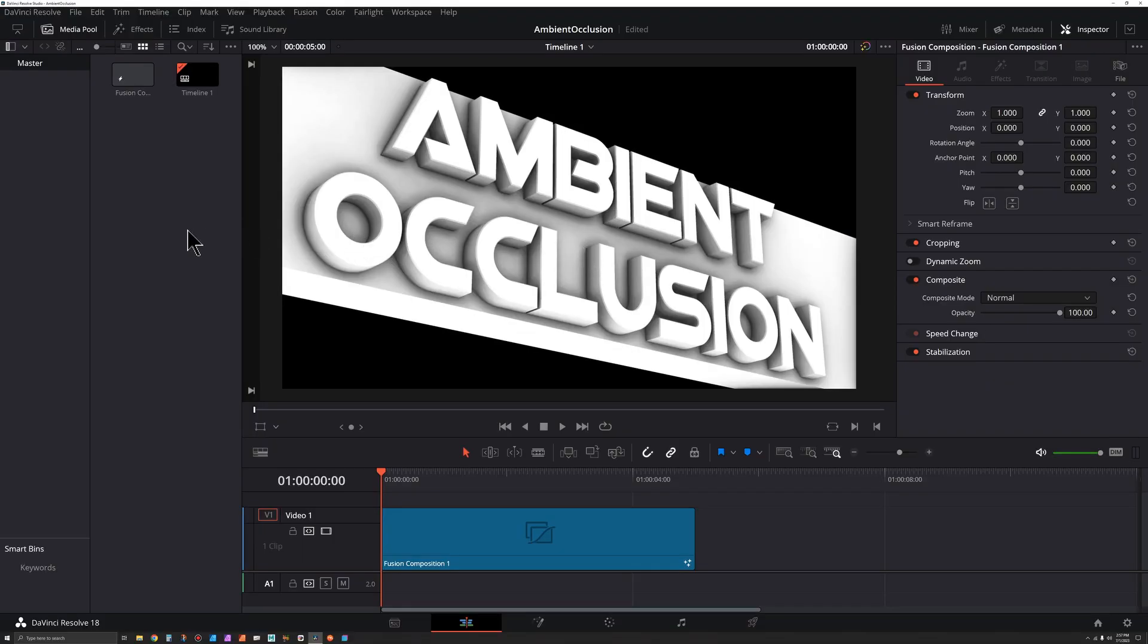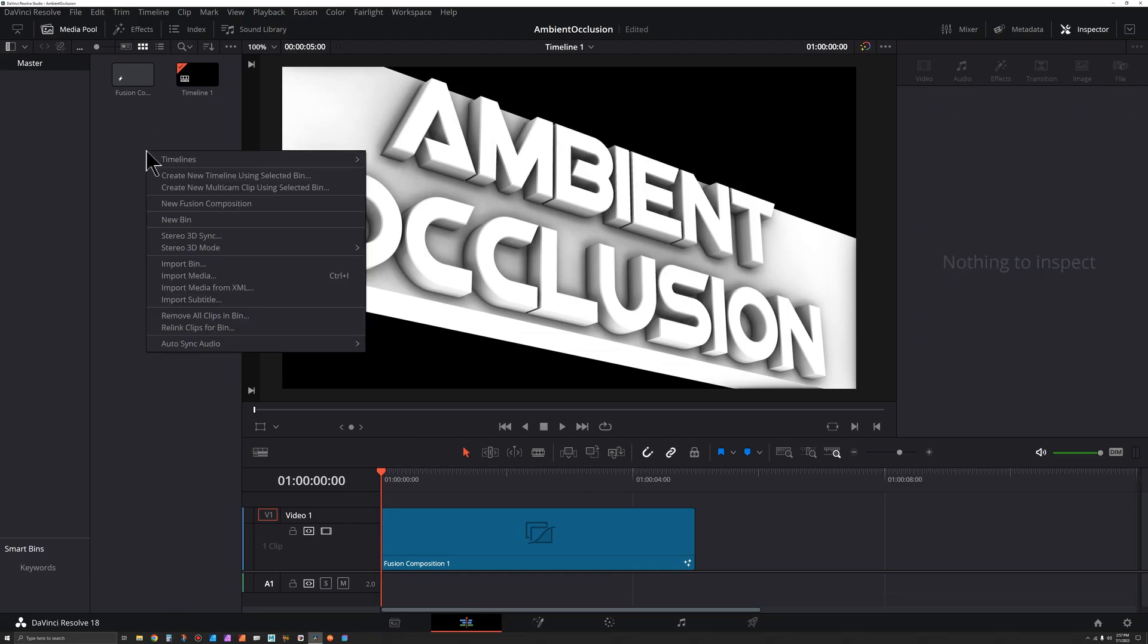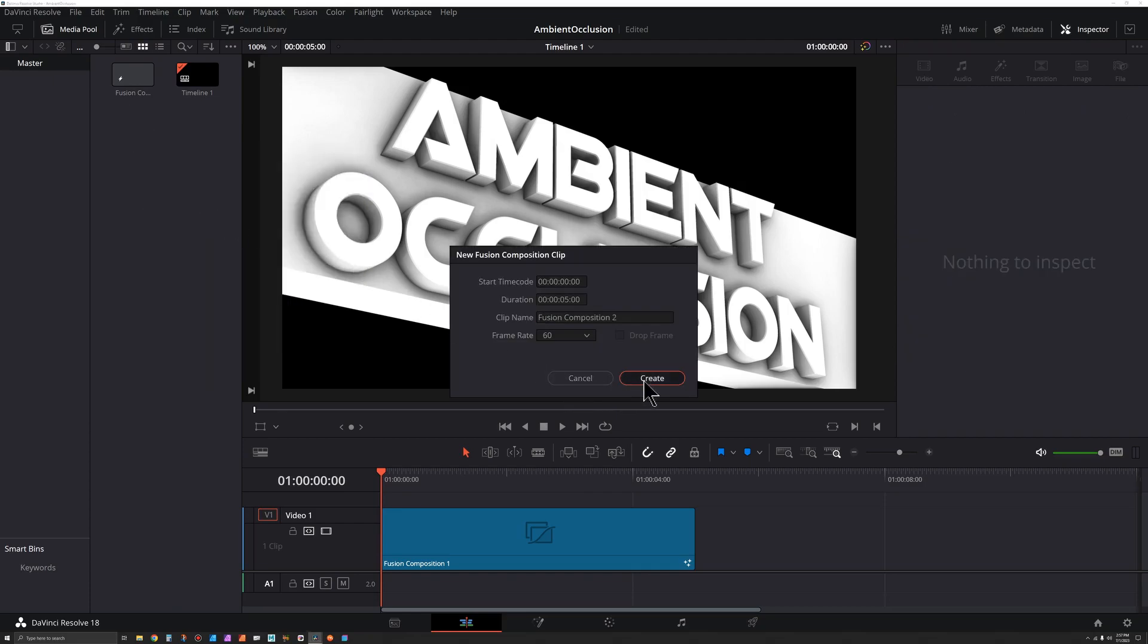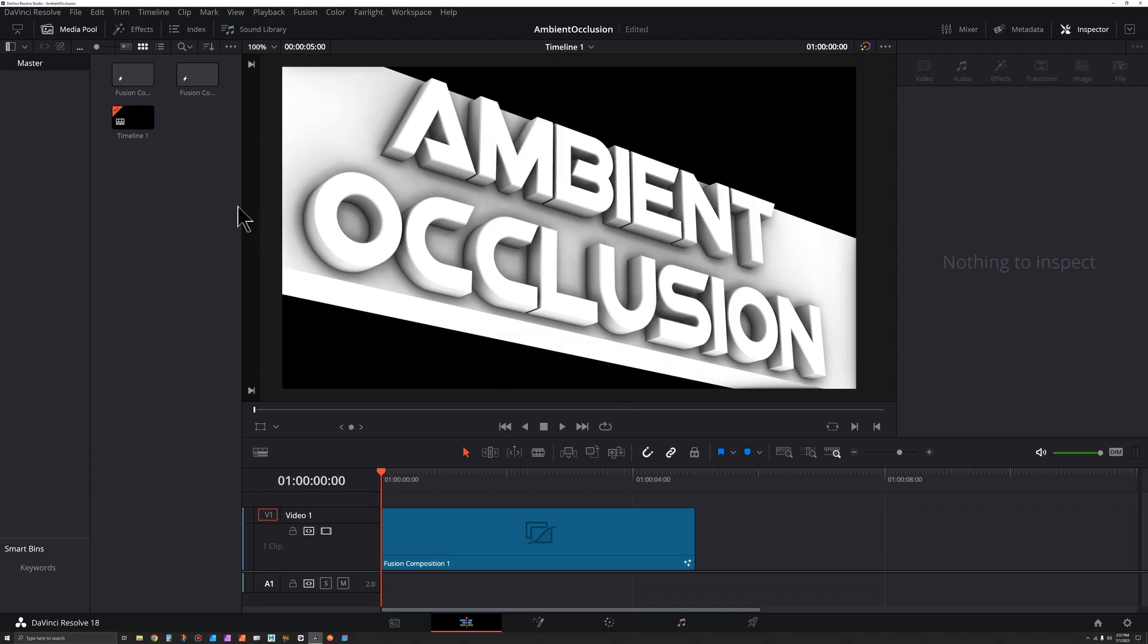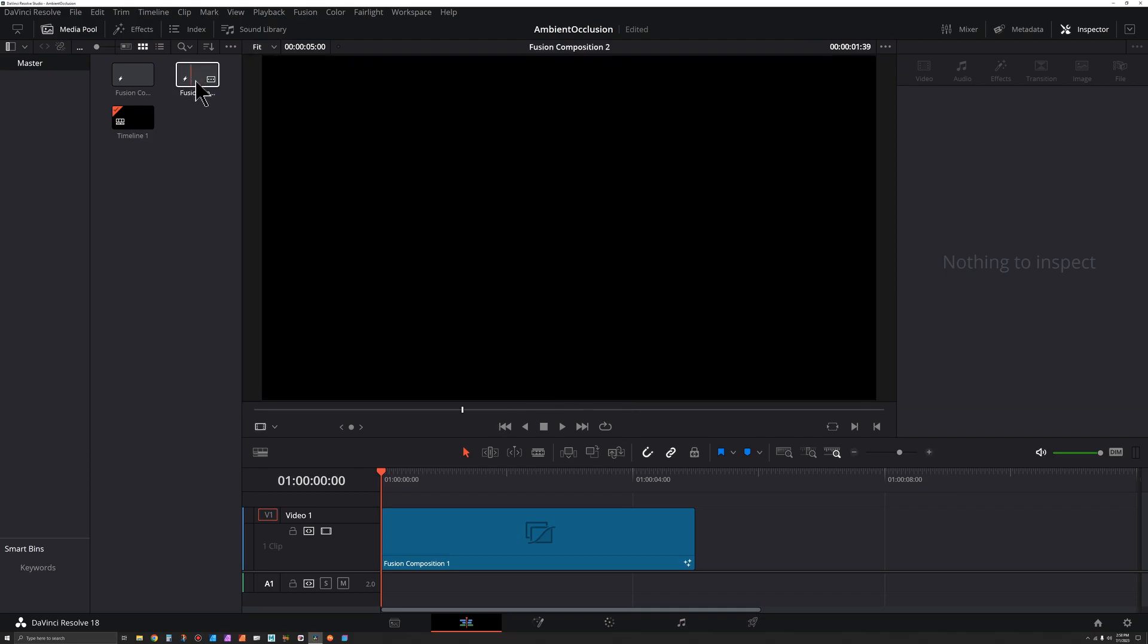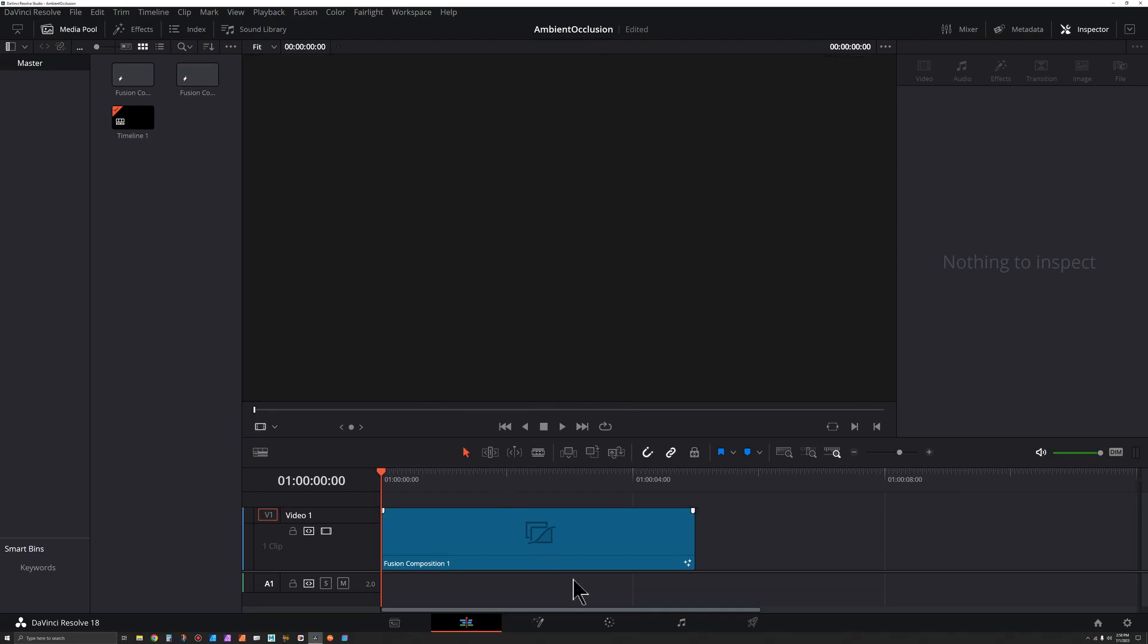The first step is to like, subscribe and comment—actually maybe that's the first three steps. But step four is to right-click in your media pool, go to new fusion composition, hit create, and then you could double-click on that to jump into Fusion.